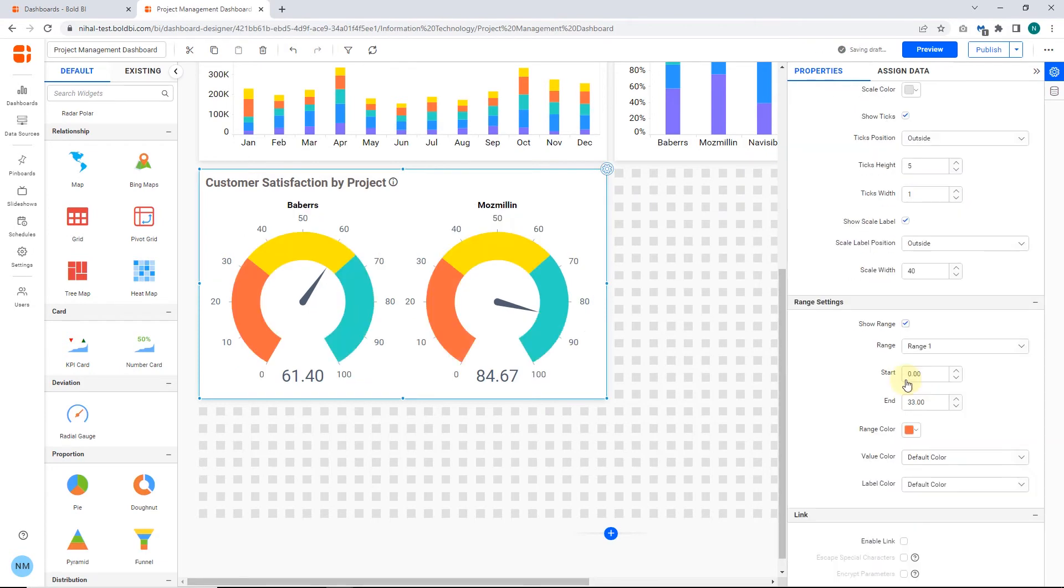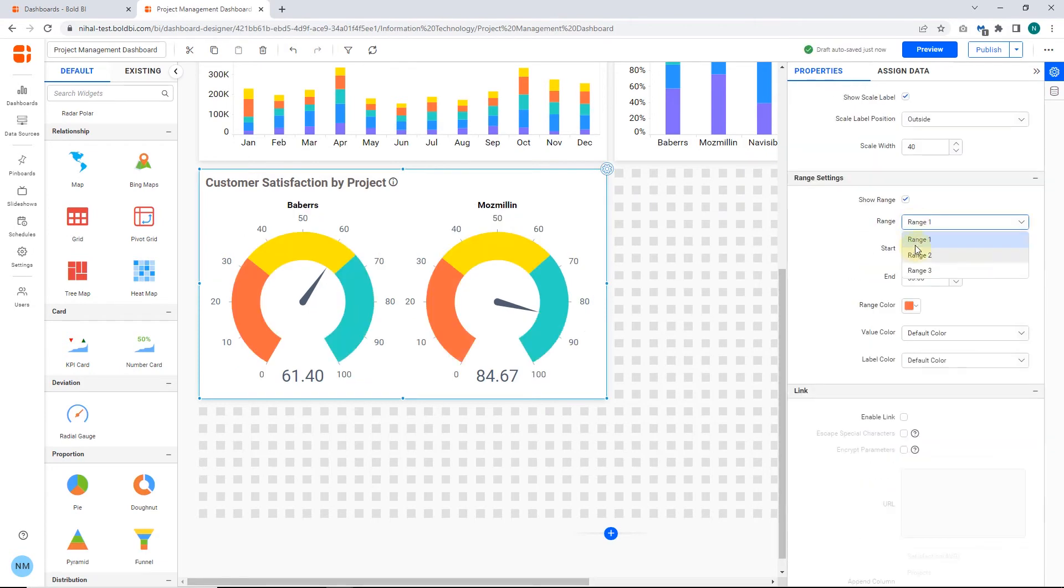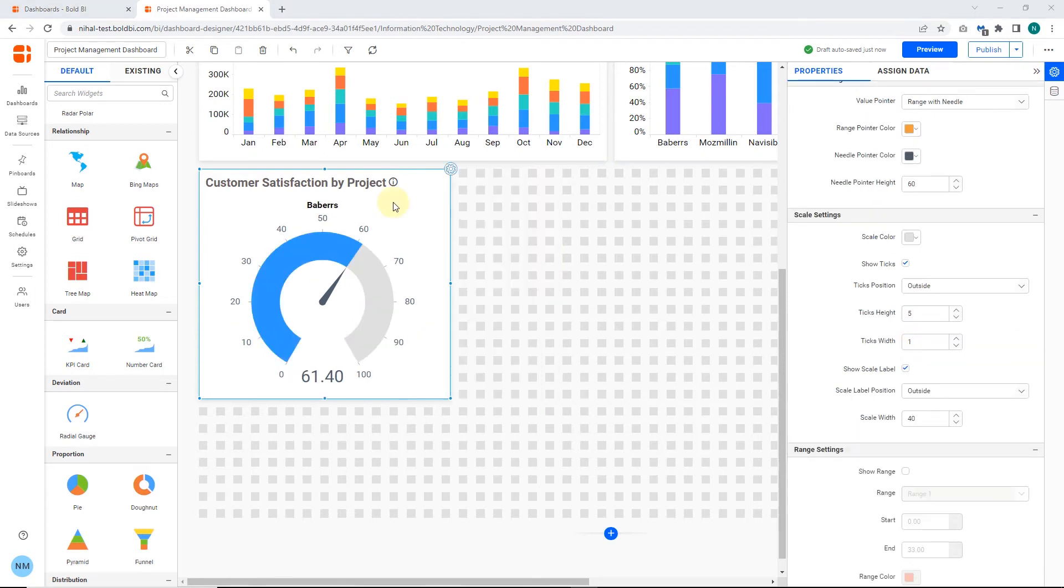In the Range Settings, you can enable and modify the range color, value color, and label color. Now, the widget is successfully recreated.